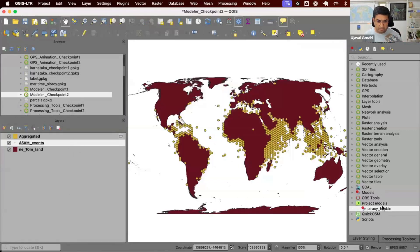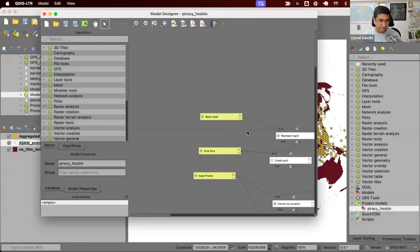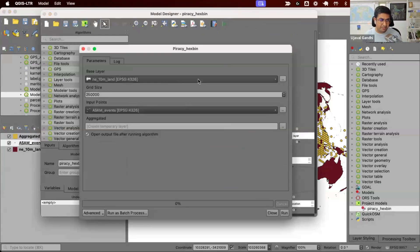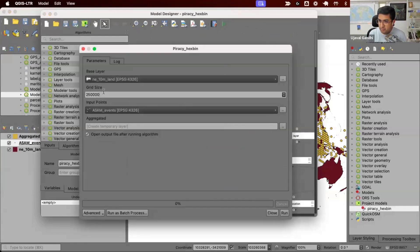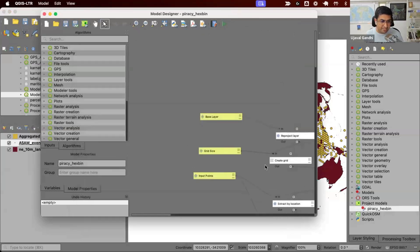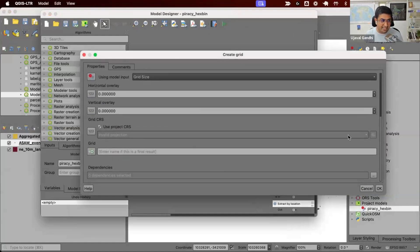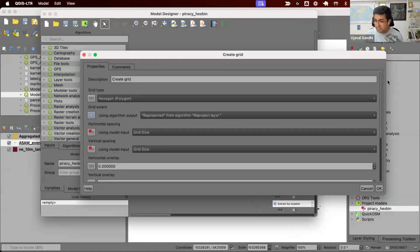Now, what we want to do is in this model, when we give the input, the input grid size is in meters. So we're giving 250,000 as input to the model. And the reason we need to give in meters is because when we create the grid, the grid size has to be in the unit of the CRS. We are using this CRS, which is our equal area projection, which is meters. So we have to give this meter. So grid size has to be in meters.